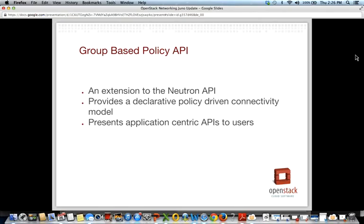I also want to touch on the group-based policy API work in Neutron. This is an extension API providing a declarative, policy-driven, application-focused model. The work started at the Ice House summit in Hong Kong and was approved for Juno and is ongoing. Someone described it as Neutron's 'porcelain APIs' to complement the existing plumbing APIs — I think that's apt — and it's looking pretty promising.